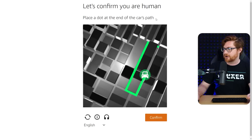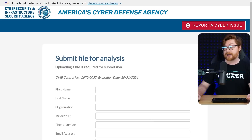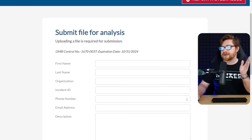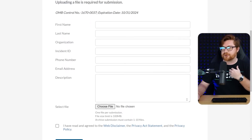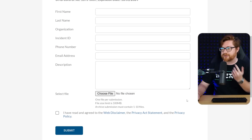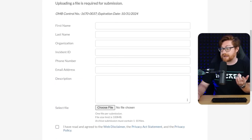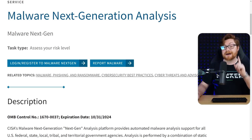The captcha said: place a dot at the end of the car's path — like over there, it starts here. I haven't seen that one before. Okay, I too am human. Now I know this is meant to be anonymous, but maybe I'm just misunderstanding because I thought there was some asking for details there. I don't know if that's just for tracking purposes — maybe it's not included.